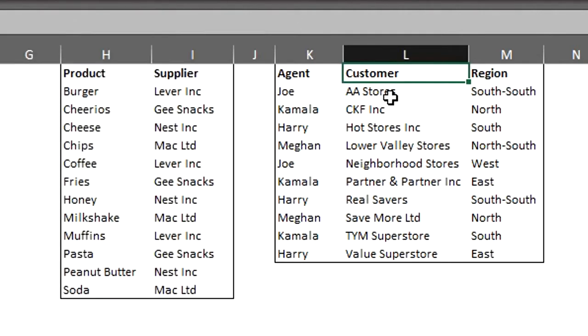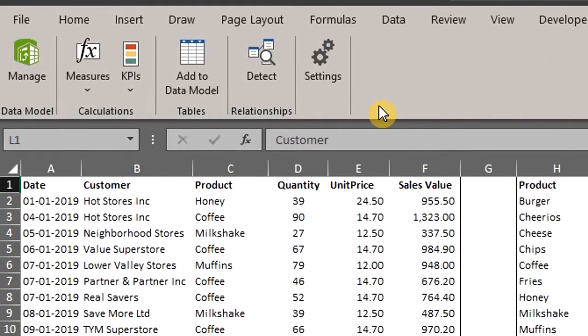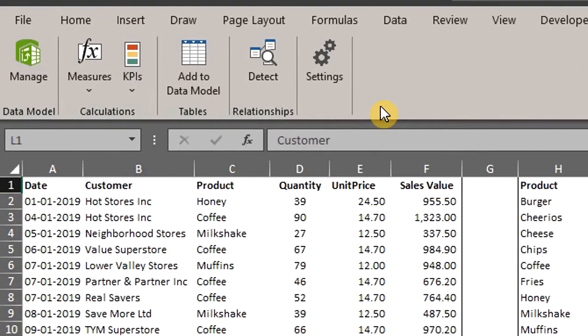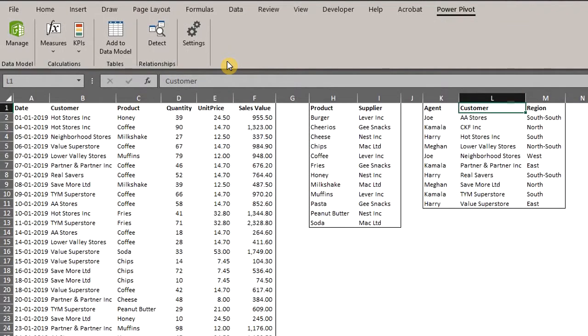To create a single pivot table, you don't need a lookup formula to pick the suppliers from this table and agents or regions from this table. All you have to do is import the data into the data model right here in the PowerPivot tab and then create a relationship by connecting them. Now before we go on, I have to mention that you need to understand the basics of pivot table to fully grasp this concept. The link to the video on pivot tables is in the description box below. Now the first step is to convert each data list into an Excel table and name them in the design tab.